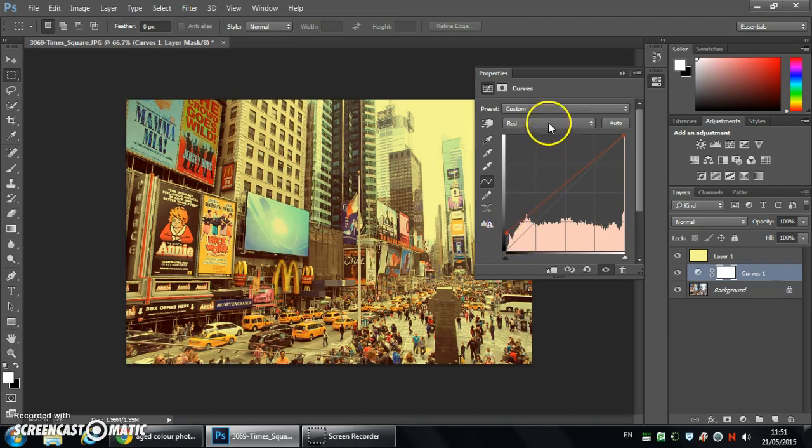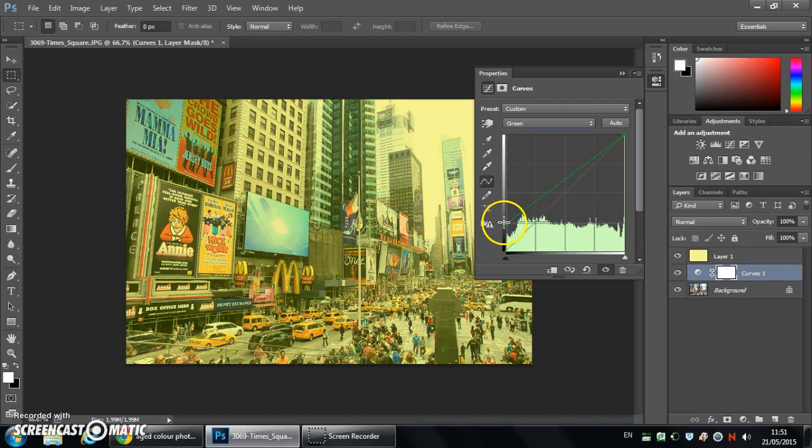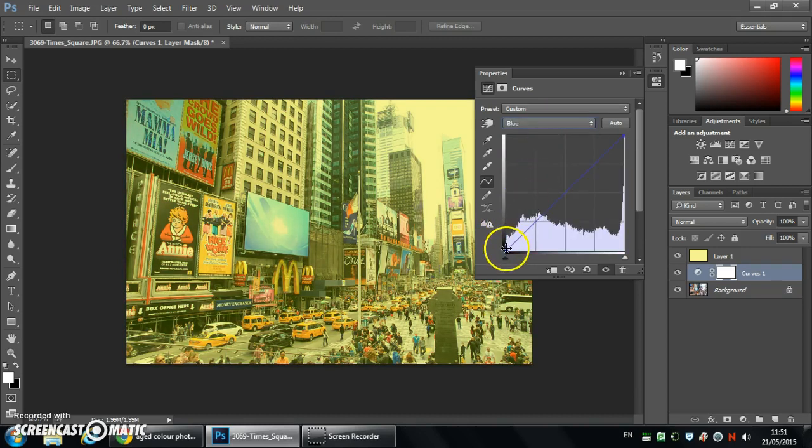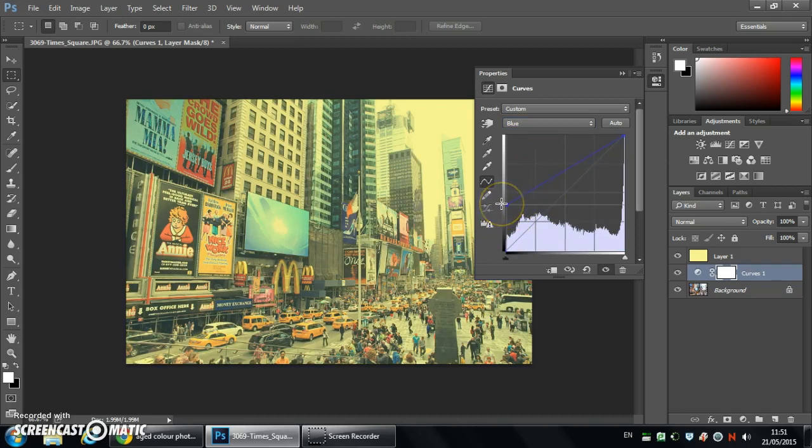And then we're going to work the green. Green we're going to move it up just a little tad more. And then we're going to work with blue. Now blue is going to be the strongest so we're going to move blue up to about this height.